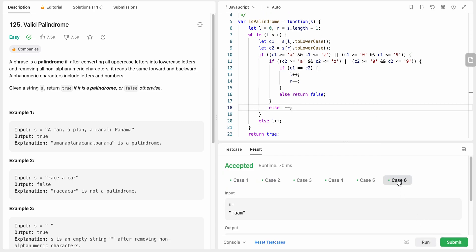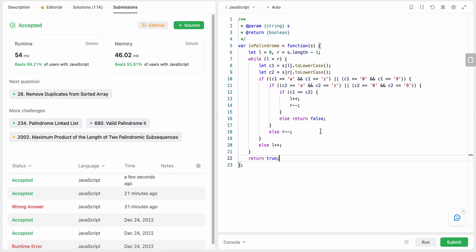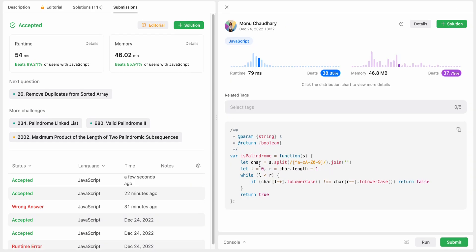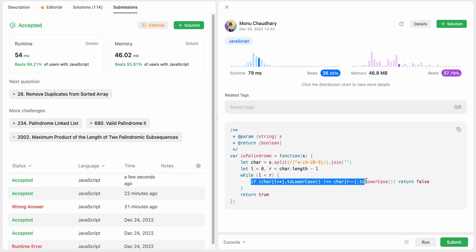All test cases passed — including a few I added myself. Let's submit. It has been accepted. I also have a solution using O(n) space complexity where I split the string into an array using a regular expression, keeping only lowercase letters, uppercase letters, and numbers, then join it back into a string. Starting from left and right pointers I compare the characters by converting to lowercase — if they are not equal we return false, else we keep looping and return true at the end. Time complexity is the same. Hope you like my solution — let me know in the comments.